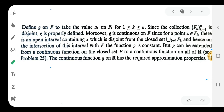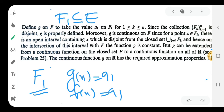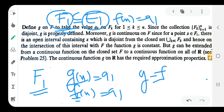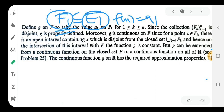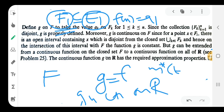On F₁, g(x) = a₁ and f(x) = a₁, so f = g on F₁. Similarly on F₂, g(x) = a₂ and f(x) = a₂. Therefore f equals g on F, g is continuous on ℝ, and the measure of E minus F is less than epsilon. This completes the proof.